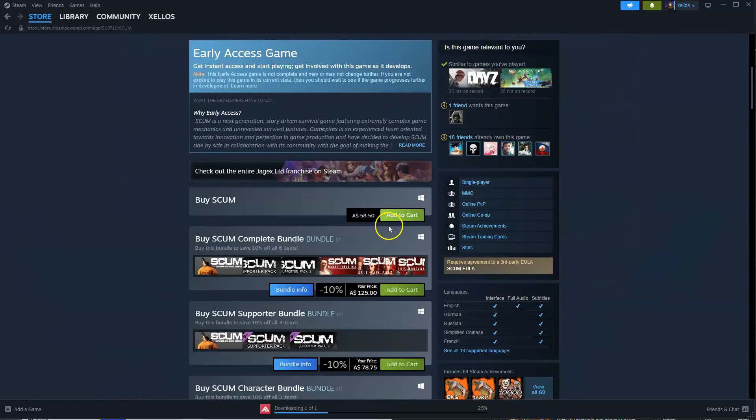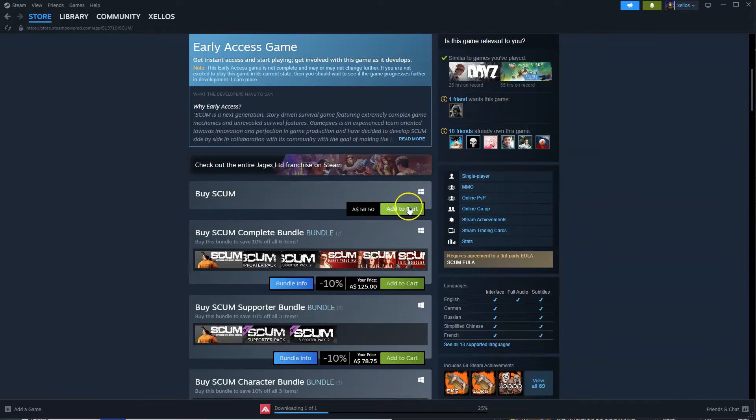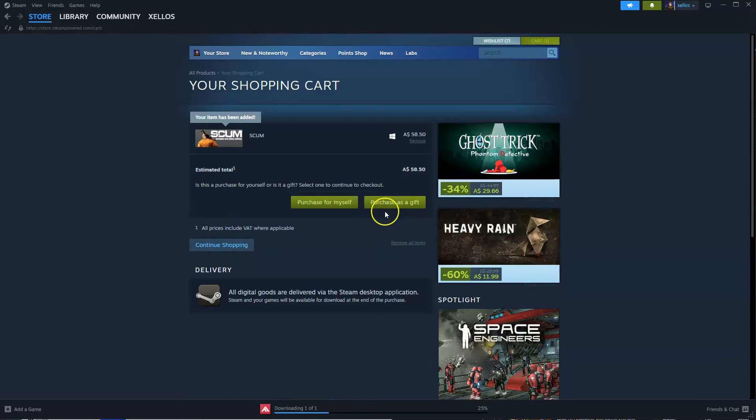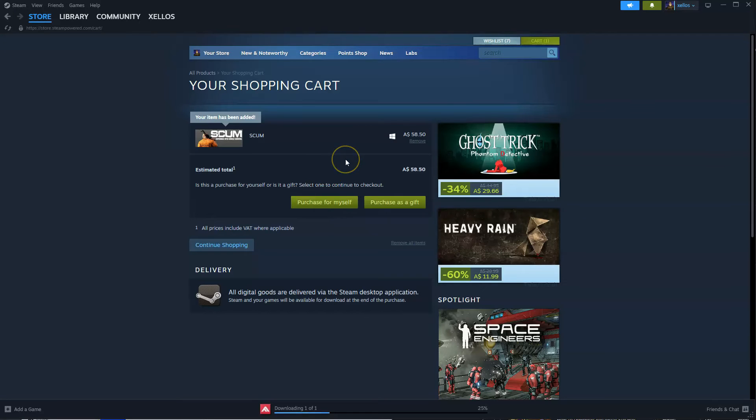From here, you're going to scroll down to where it says Buy Scum, Add to Cart. Click on this option. Then you're going to click on Purchase for Yourself. You can then purchase the game.